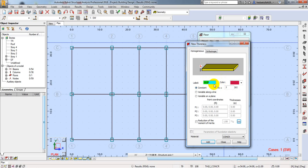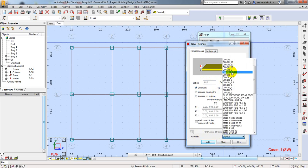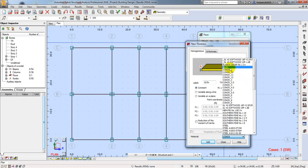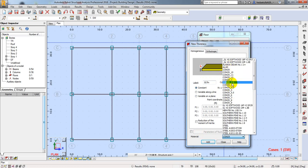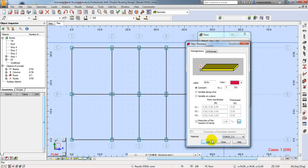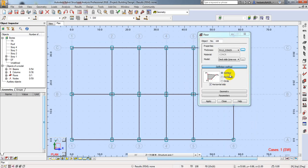The slab thickness is 7 inches, so everything is okay. For materials we have concrete, and concrete has many material options. I am considering our concrete grade to be 3.5. After that I will click Add and then Close. You can see another slab has been created.